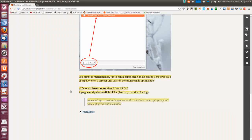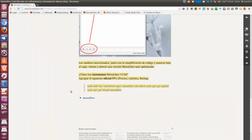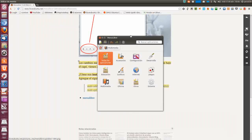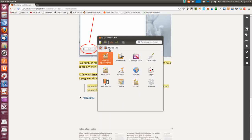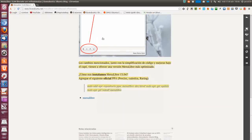¿Cómo nos instalamos Menú Libre 1304? Sirve para Ubuntu Quantal, Quanty, y Raring. Yo lo he instalado sin problemas en Raring, y ya os digo que viene bien porque para crear un lanzador o sus categorías en los menús es práctico, más que otra cosa. Los repositorios son: sudo apt-add-repository ppa:menulibre-...